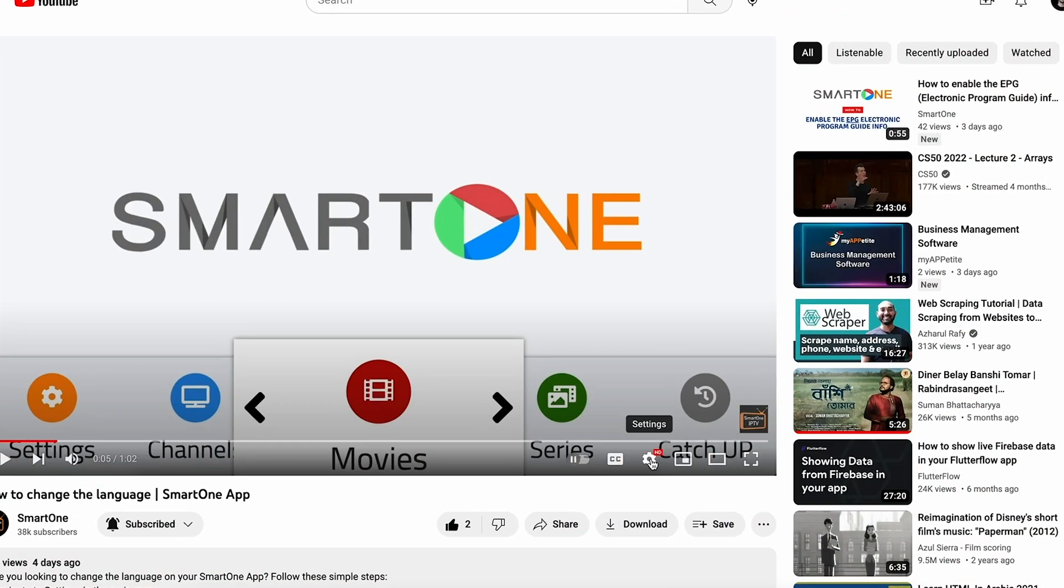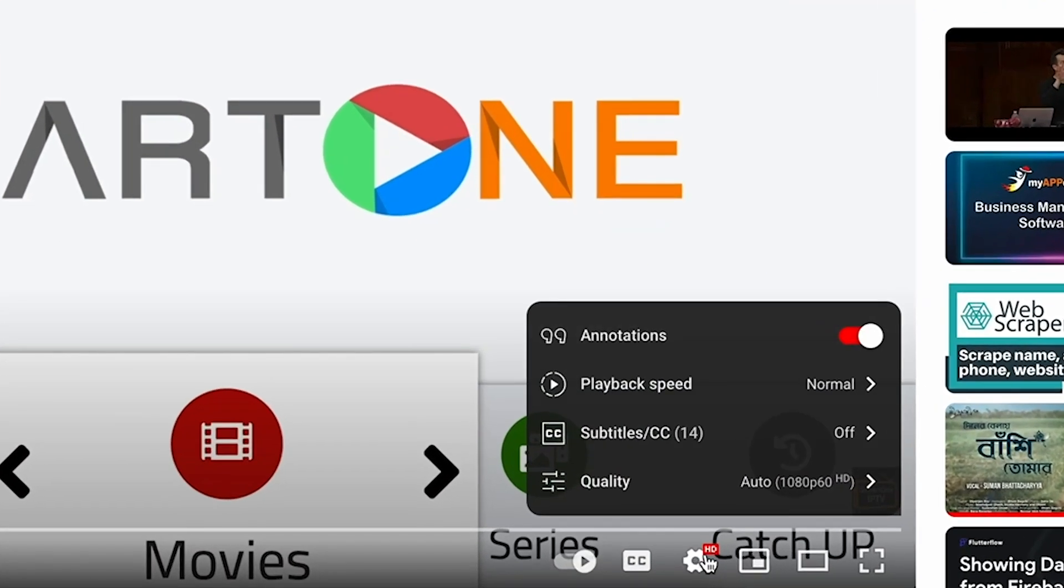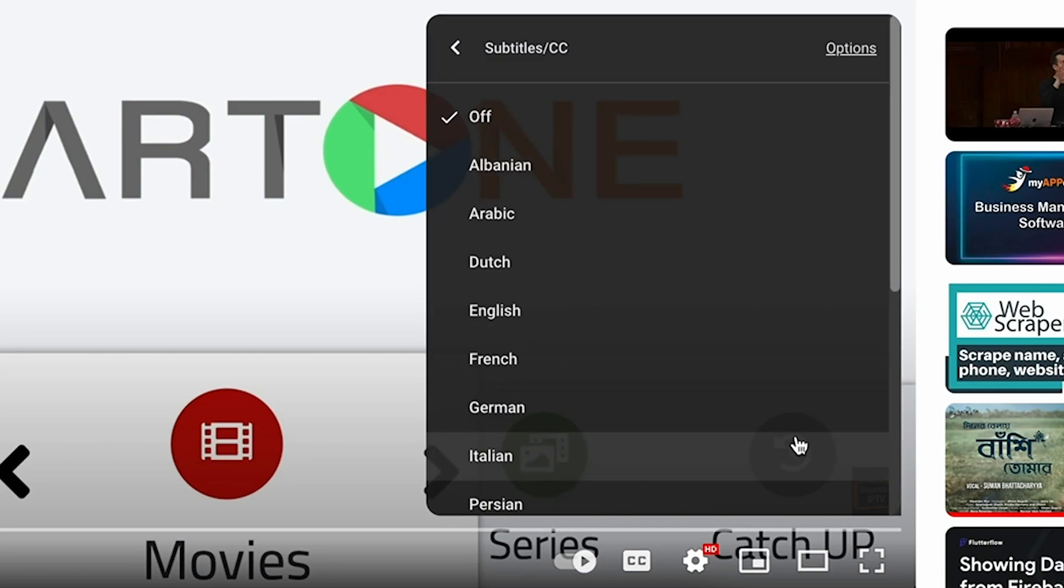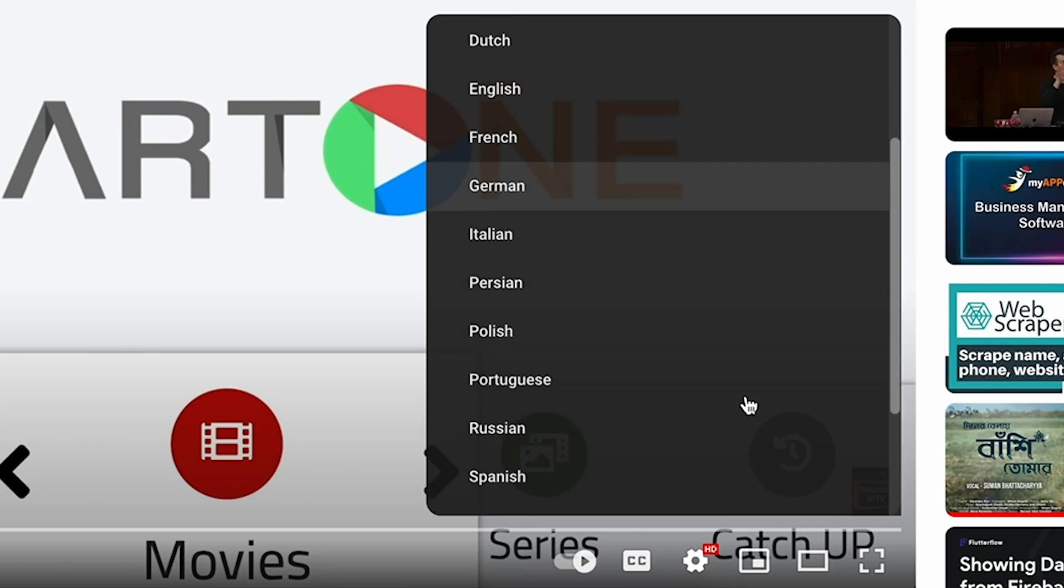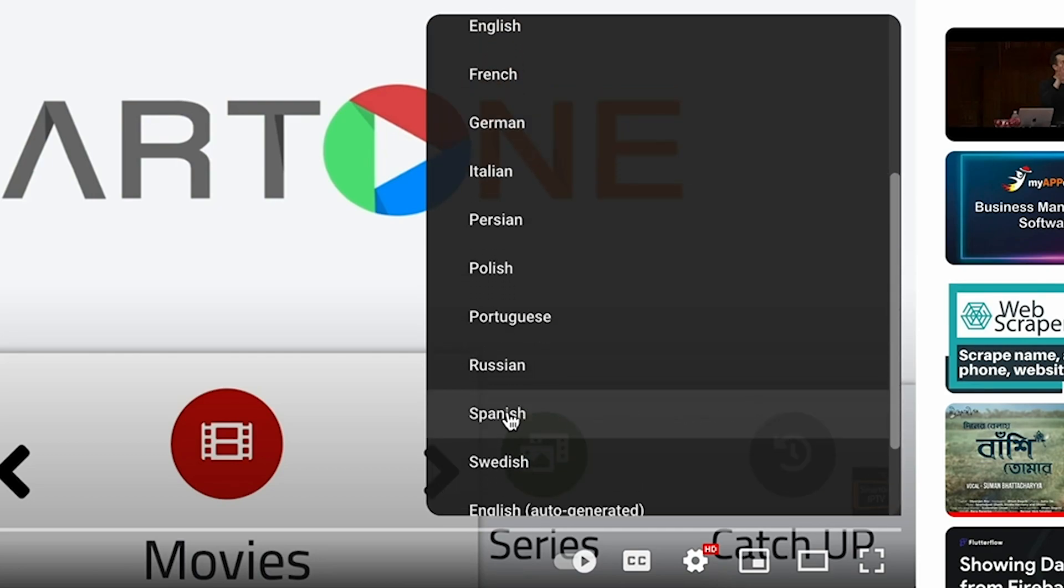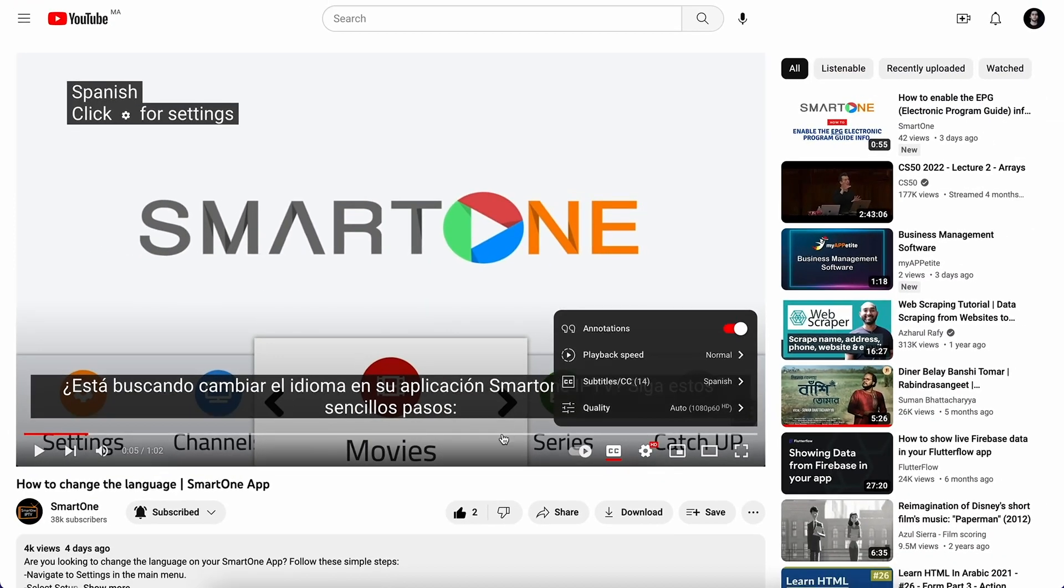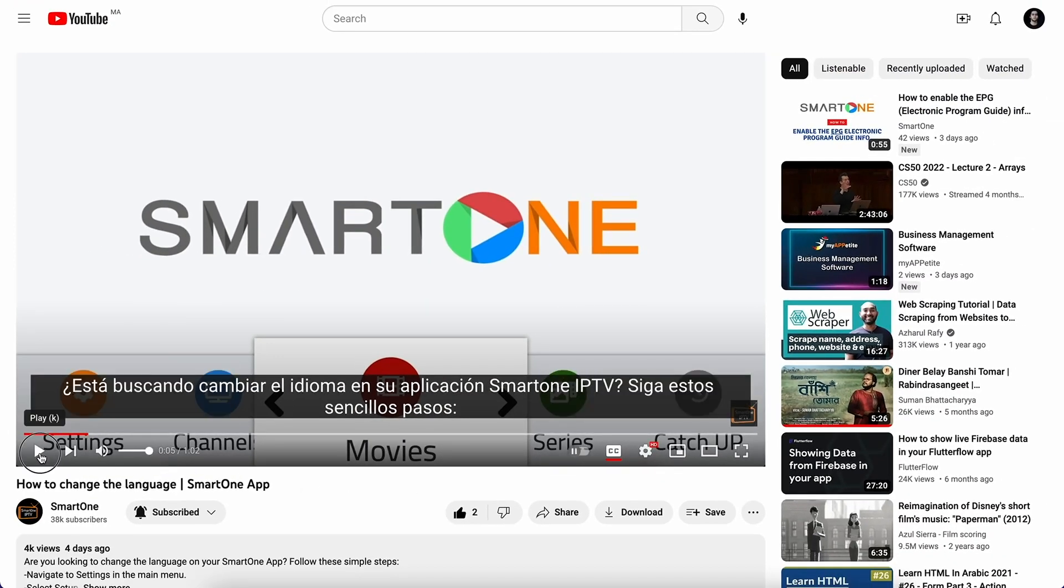To do this, just click the settings button on the video player, select subtitles, and choose your preferred language. Let's get started.